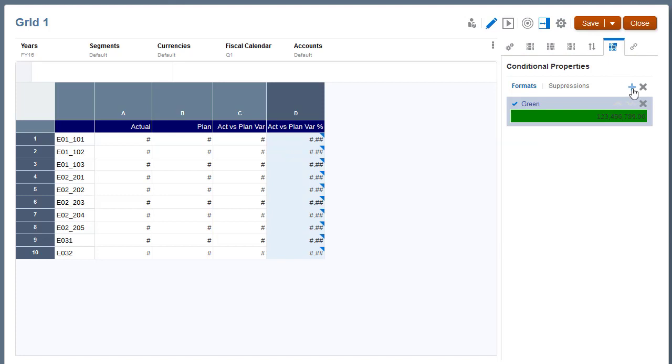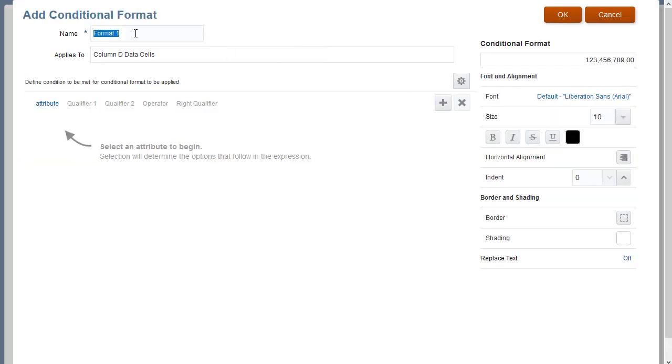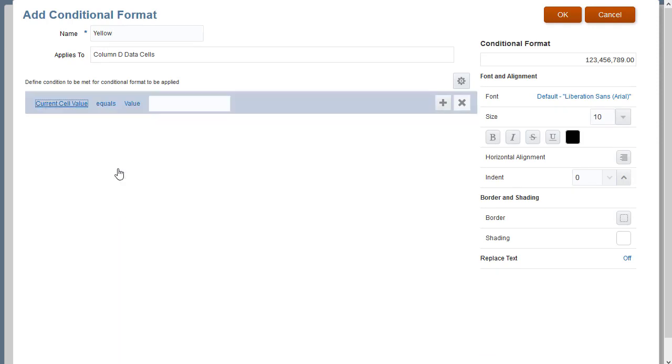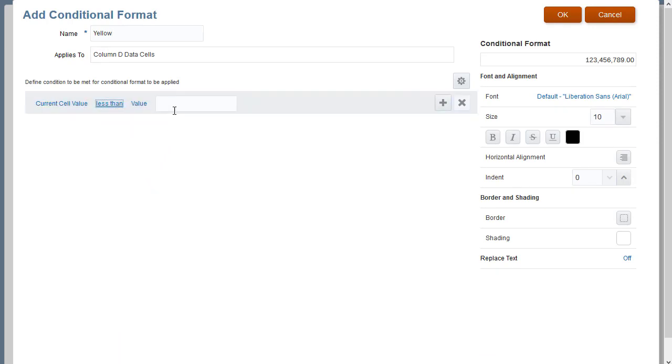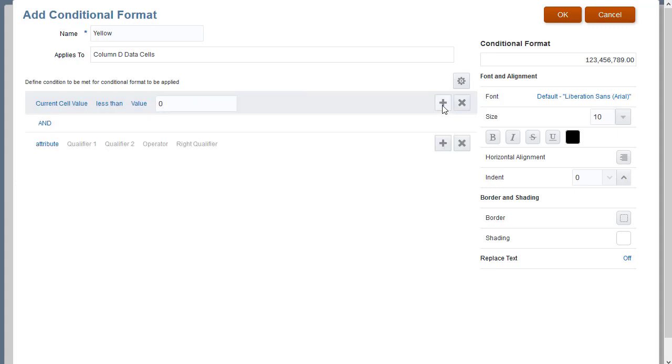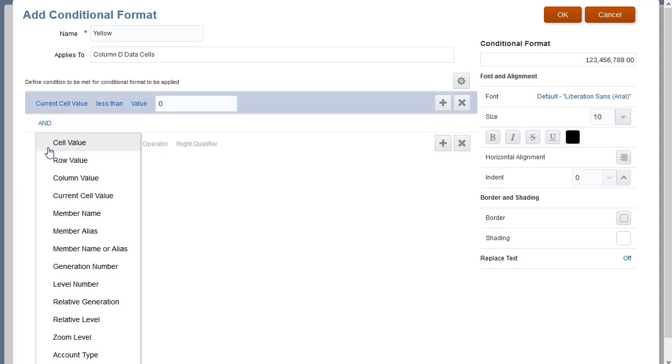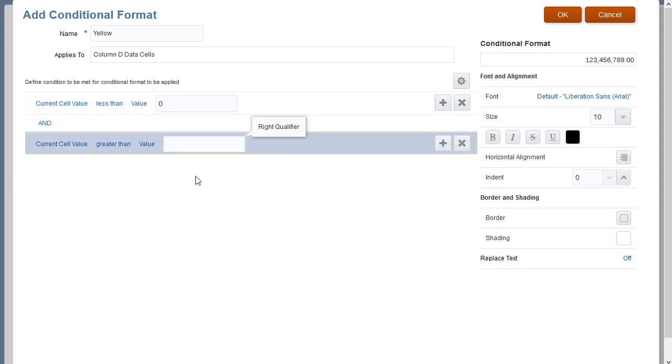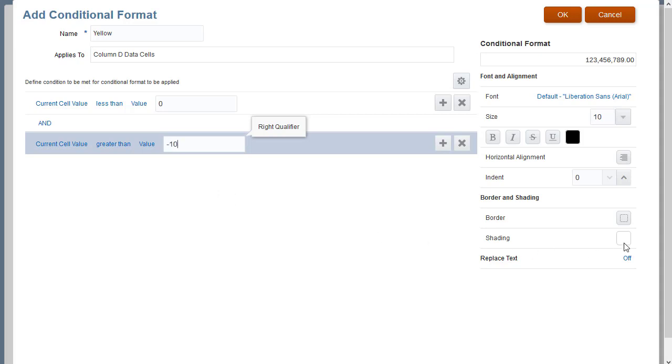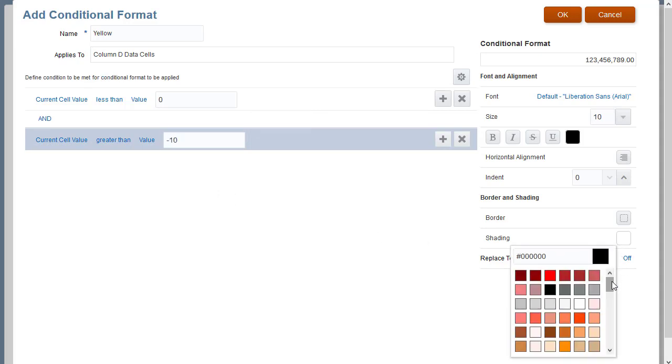I'll add another conditional format. This time, I'll create a yellow conditional format with two expressions. Cells with values less than zero and greater than minus 10 will display with a yellow background.